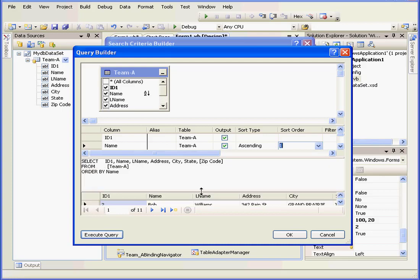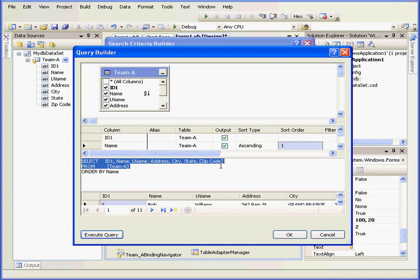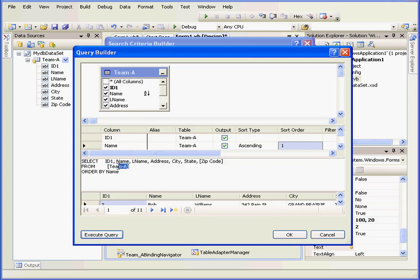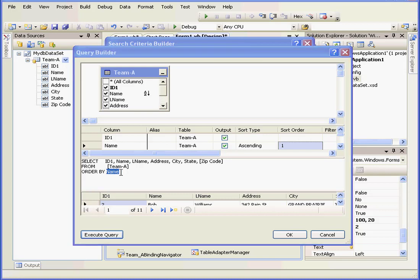In the SQL statement box right here, we see the first line, Select, the Column ID, 1, with the field names, name and last name, address, city and state, and so on, from Team A, all sorted alphabetically by name.